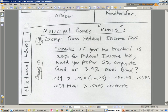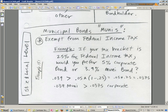Municipal bonds, or munis, are exempt from federal income tax. So we want to look at the advantage here. If your tax bracket is 25% for federal income tax, you'd obviously have to have a high tax rate to get benefits from a muni.